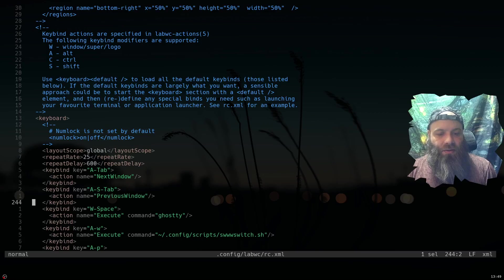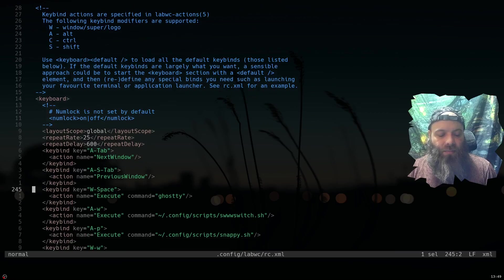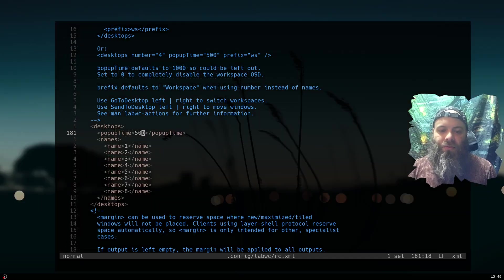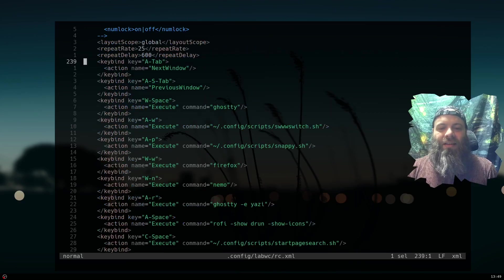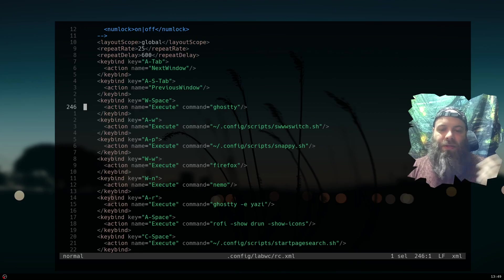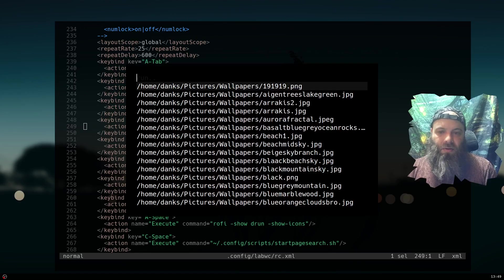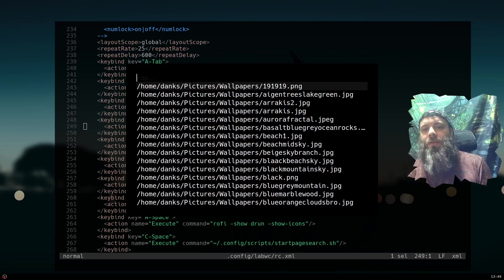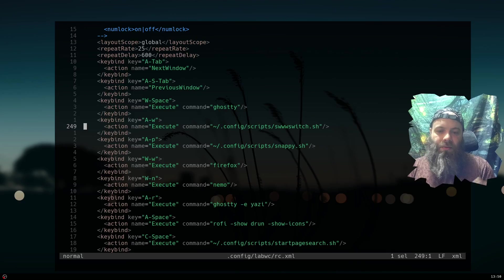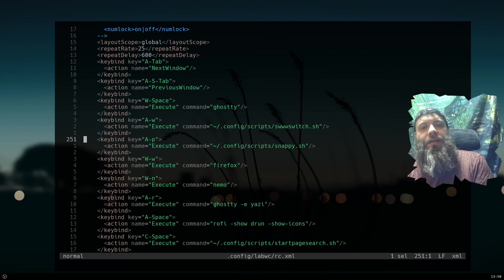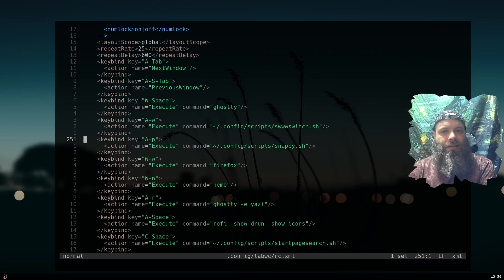Alt-Tab for next window and Alt-Shift-Tab for previous. My normal keybinds: Super+Space for Ghostty, Alt+W thing, and I'm running swww for my wallpapers on Wayland as I normally do. I do a rofi launcher thing. I also switched the way I do screenshots over Wayland — Alt+P is my screenshot shortcut.